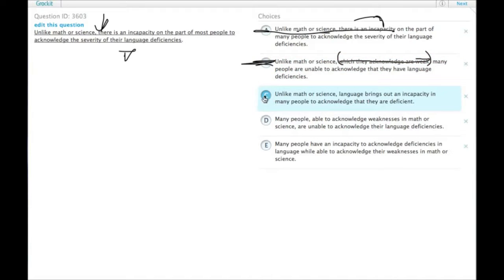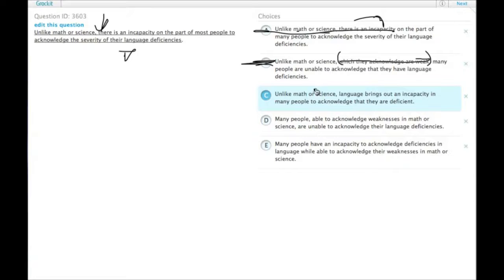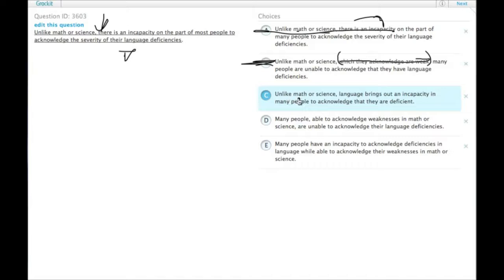C says, unlike math or science, language. Okay, so there we have fields being compared. Unlike math or science, language brings out an incapacity in many people to acknowledge that they are deficient. I'm sorry, I couldn't read that one without laughing.